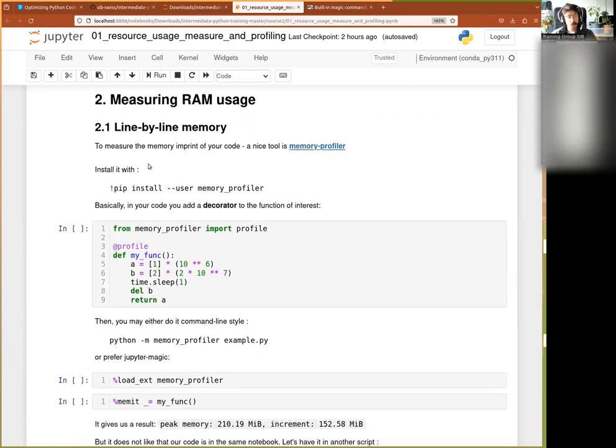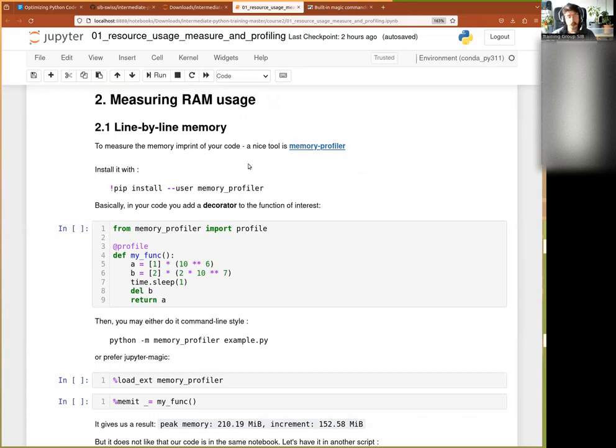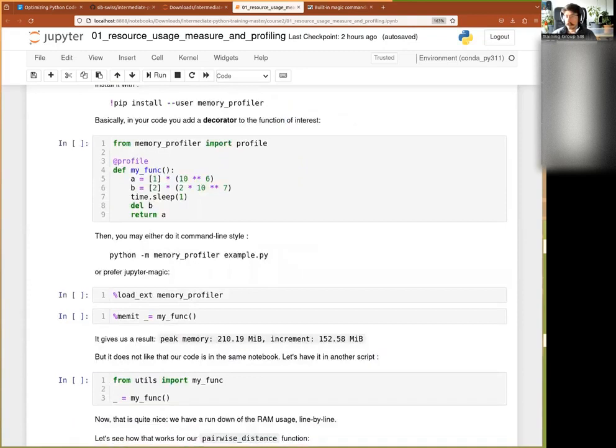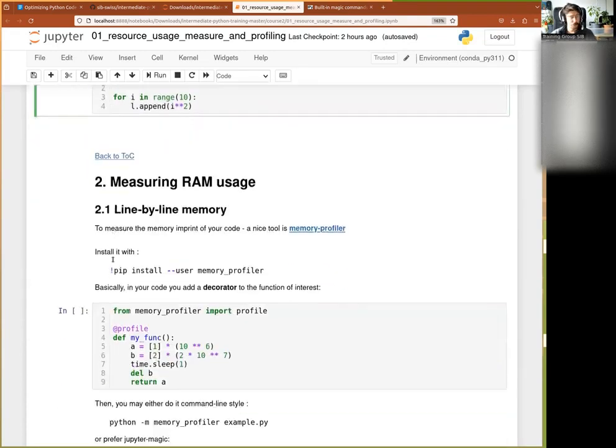First, there is a line-by-line memory usage there, and for this we can use the memory profiler module. If you have not installed it, you can install it with this little command. And let's see, there is a little question. Okay, so let's come back then to RAM.